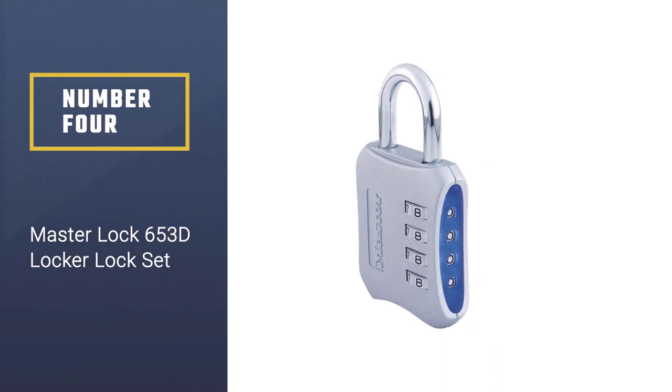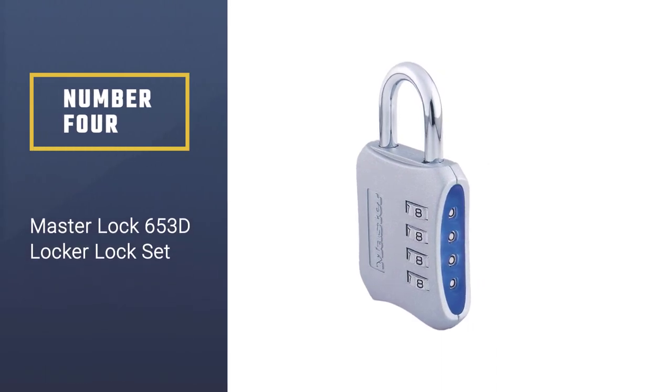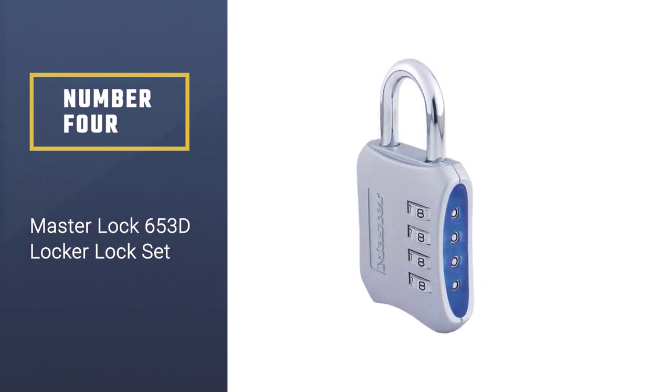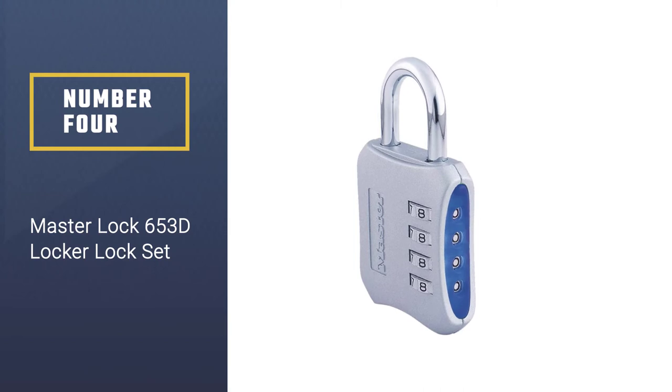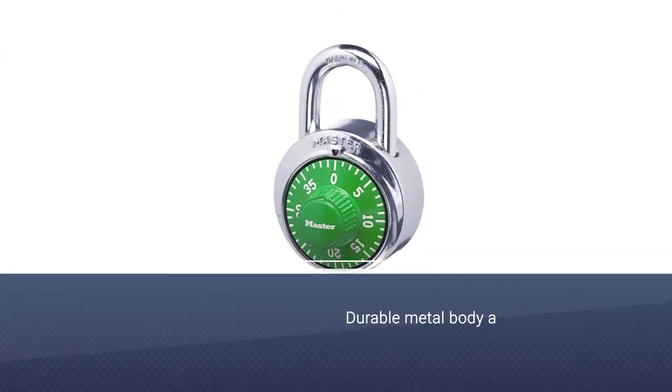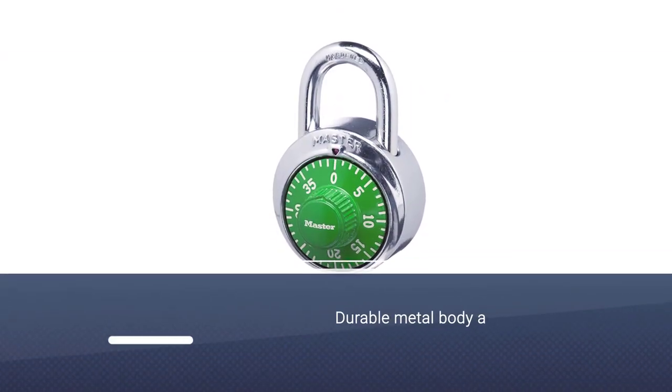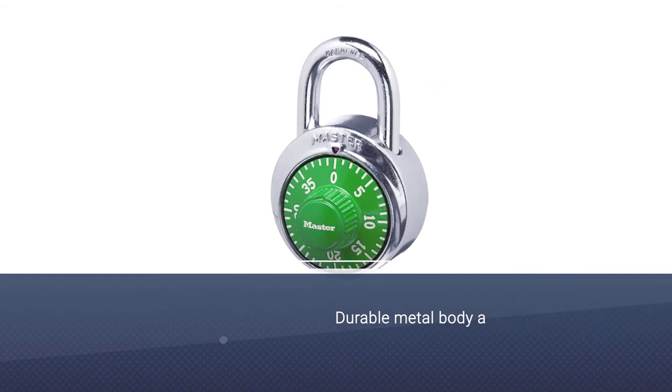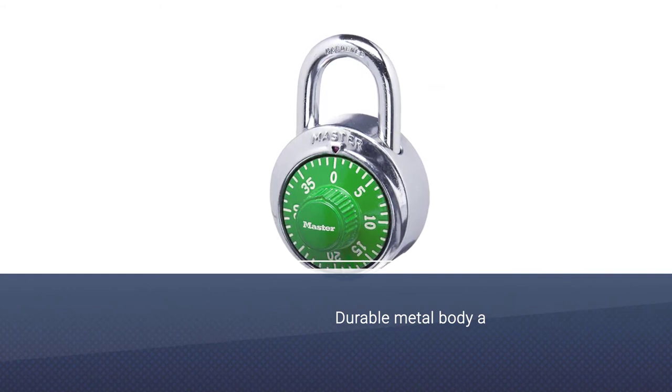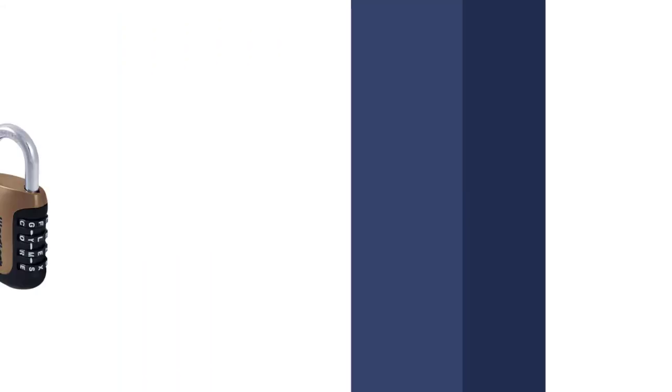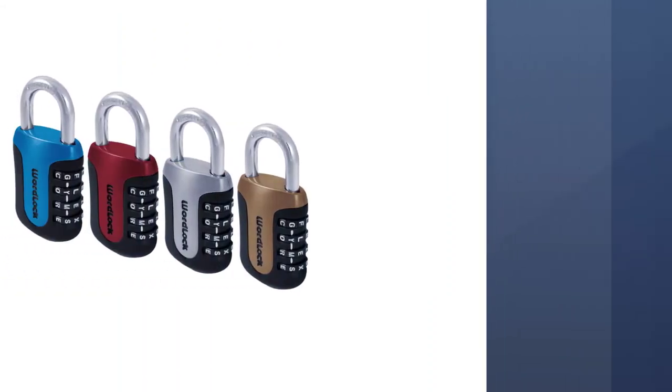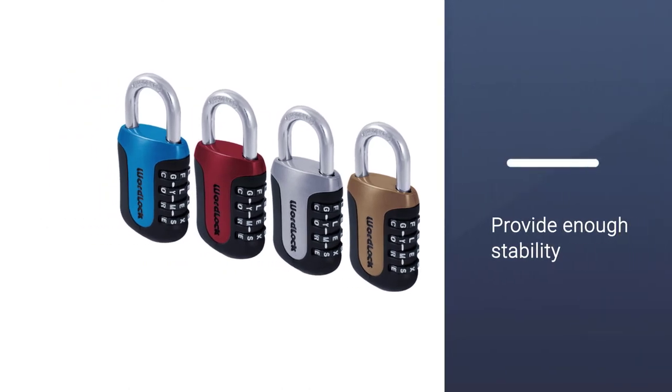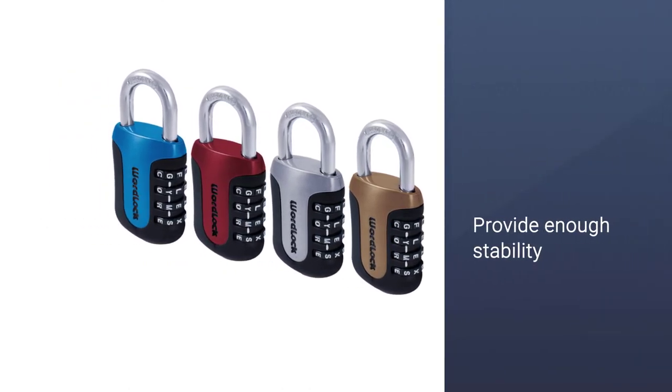Number four: Master Lock 653D locker lock set. The Master Lock 653D gym locker lock is a solid addition to my gym locker security. Its durable metal body and steel shackle provide enough stability. Its non-slip bottom and sides are other worthwhile aspects.